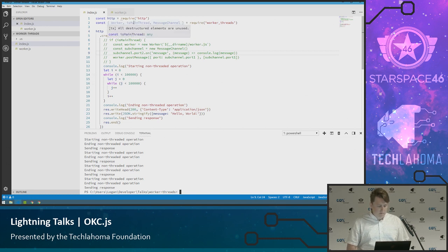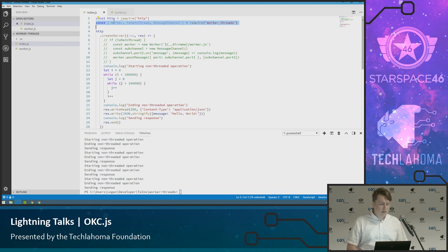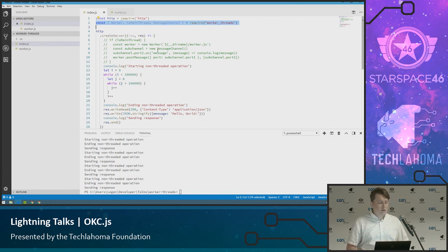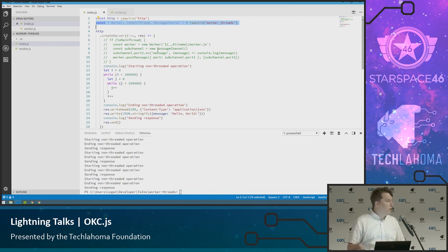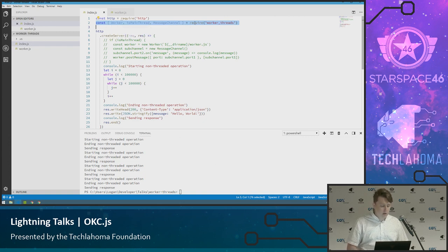So like I said, the whole module is going to be called worker threads, but it's got, like anything else in Node, a bunch of different things you can import. I'm going to be using worker, which is the process of spinning up a worker. Is main thread, which gives you a boolean to check if you're on the main thread or if you're in a worker thread. And then message channel is going to be how we communicate.